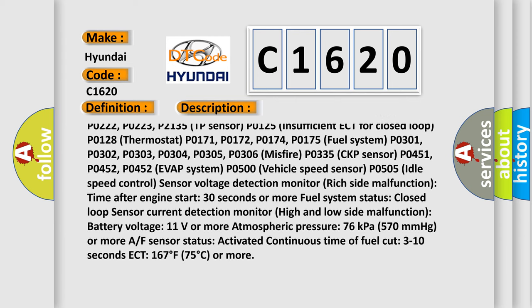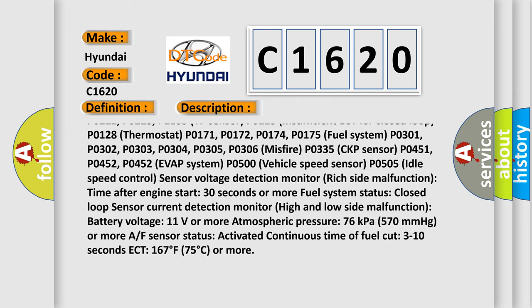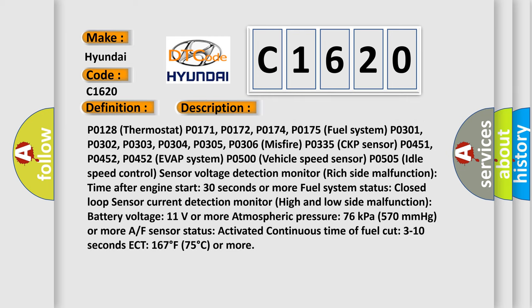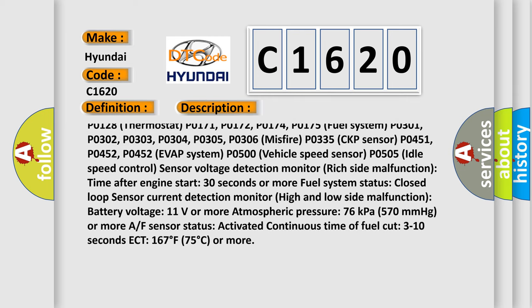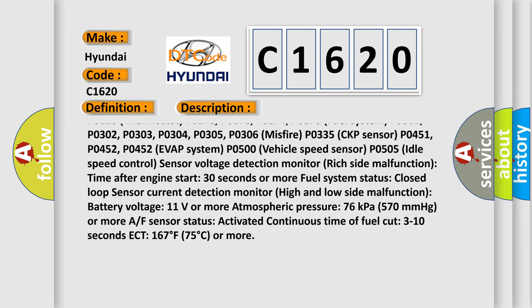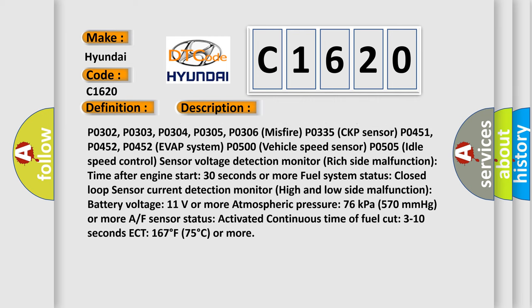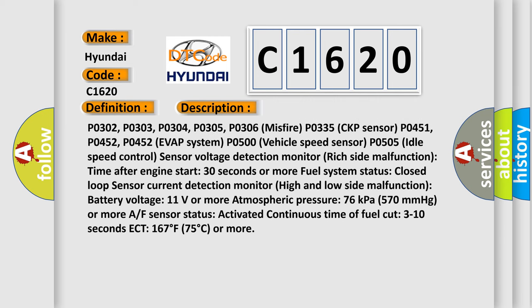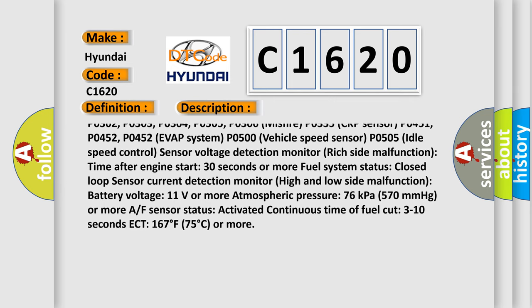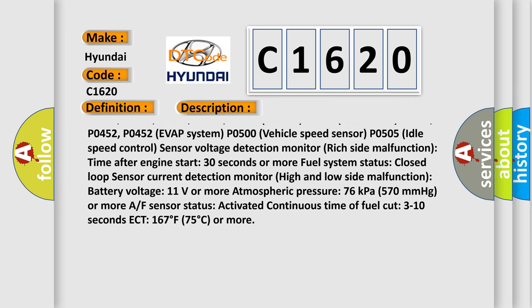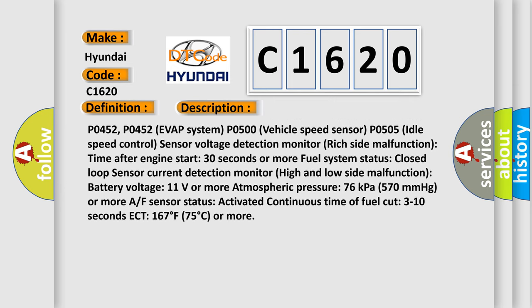P0125 Insufficient ECT for Closed Loop, P0128 Thermostat, P0171, P0172, P0174, P0175 Fuel System, P0301, P0302, P0303, P0304, P0305, P0306 Misfire.